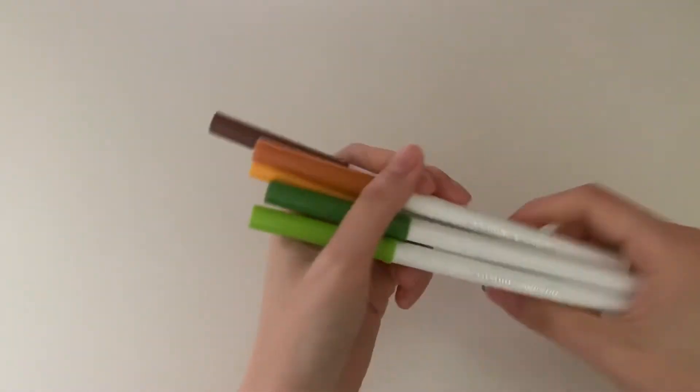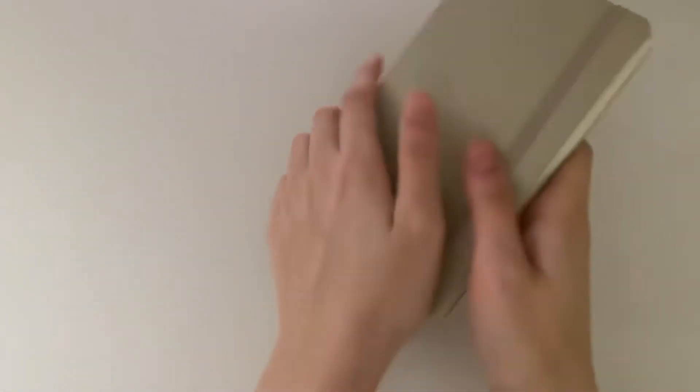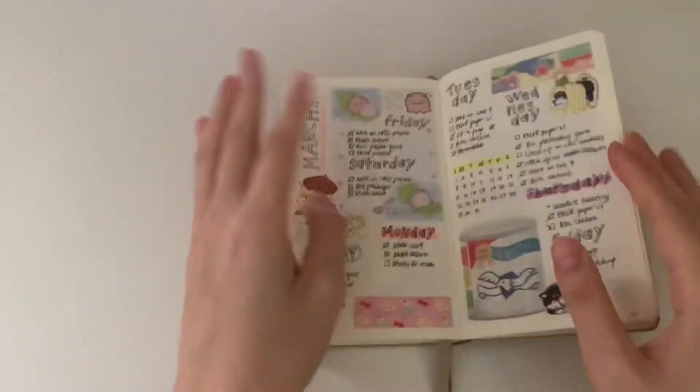Also my Leuchtturm bullet journal in beige pocket size.